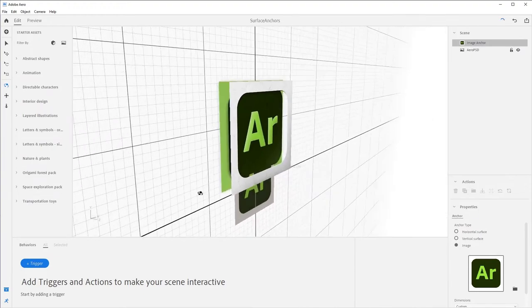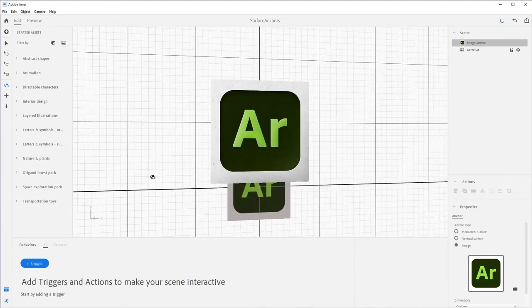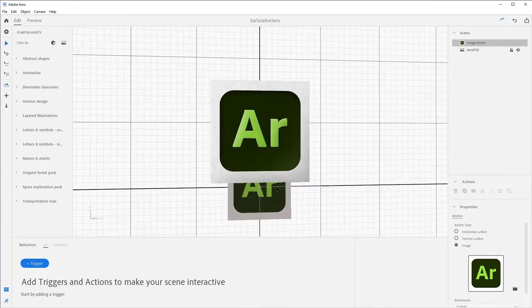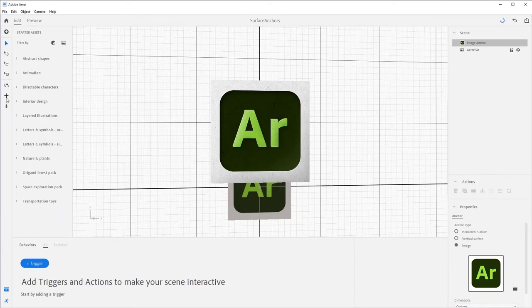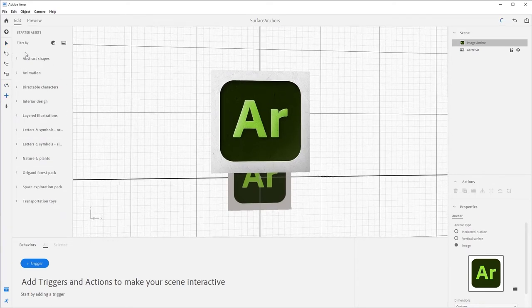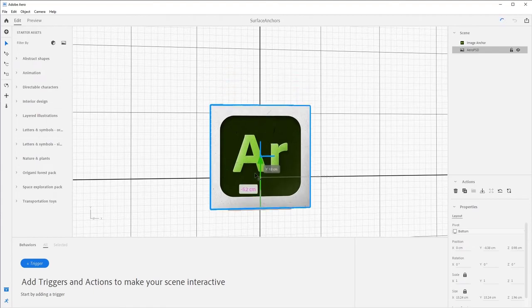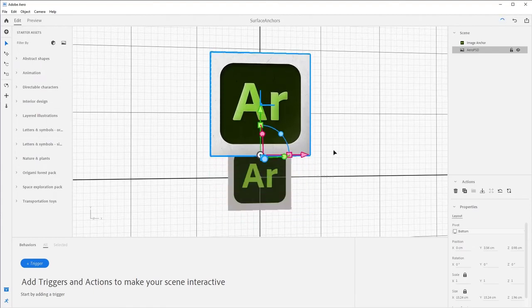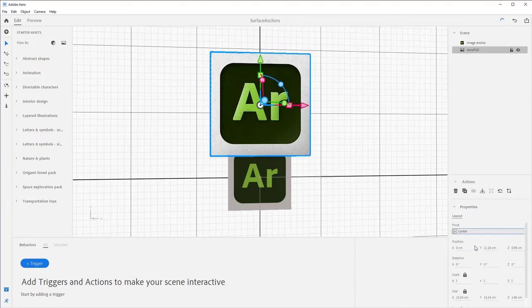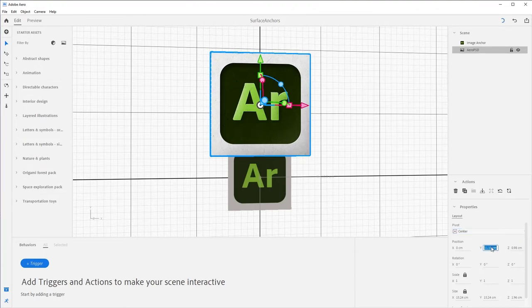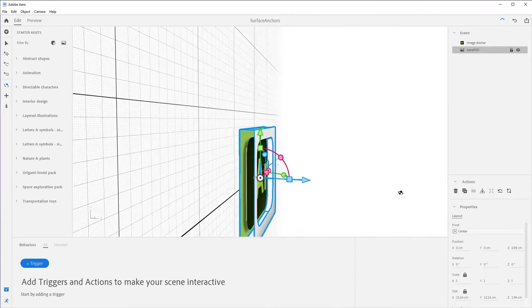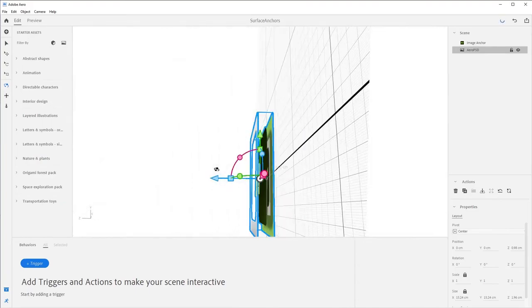Let's center the object so it appears over the image anchor when the viewer experiences the AR scene. First, select the object from within the scene. We could eyeball it and move the object down the Y axis, but let's be a little more precise. You will notice that the pivot is at the bottom of the object. Come over here to the properties panel and select center as a pivot option. That pivot point is now centered to the object. Now, come down to the Y position and just type zero. This moves the object to the center of the origin in our scene right on top of the image anchor.